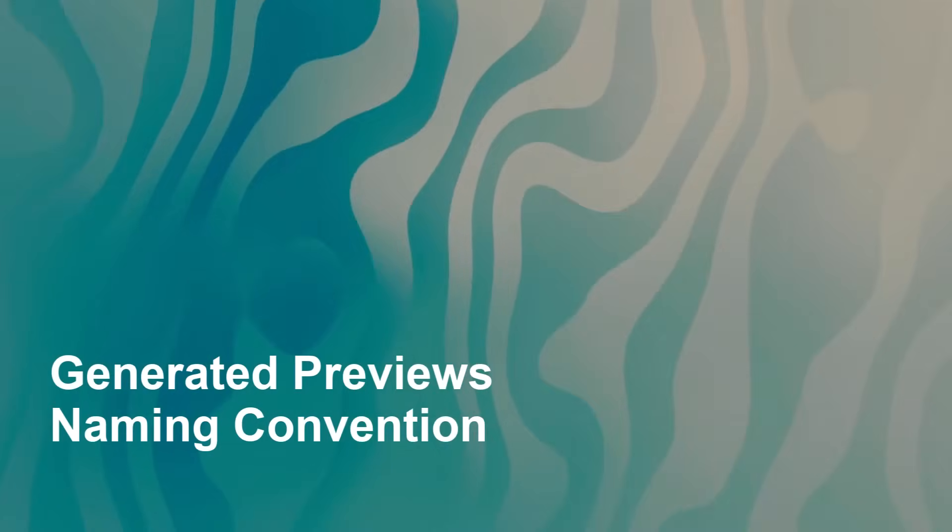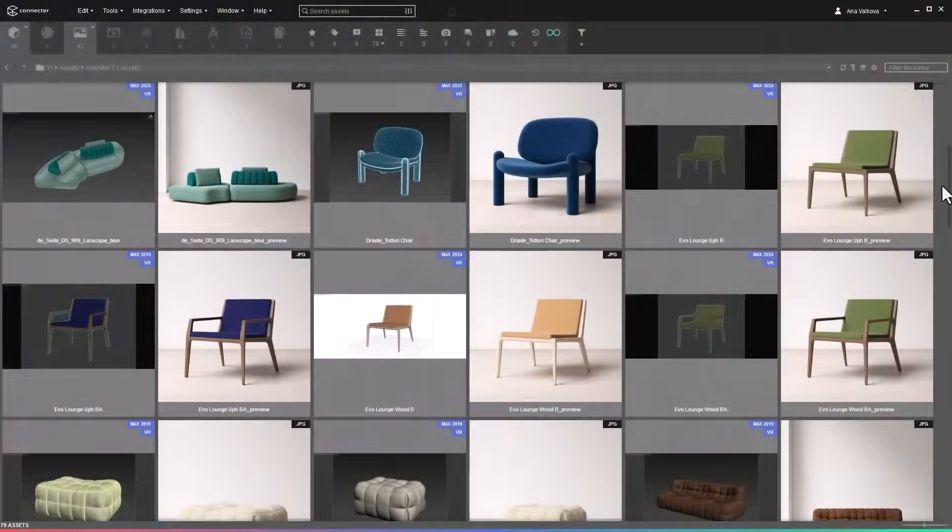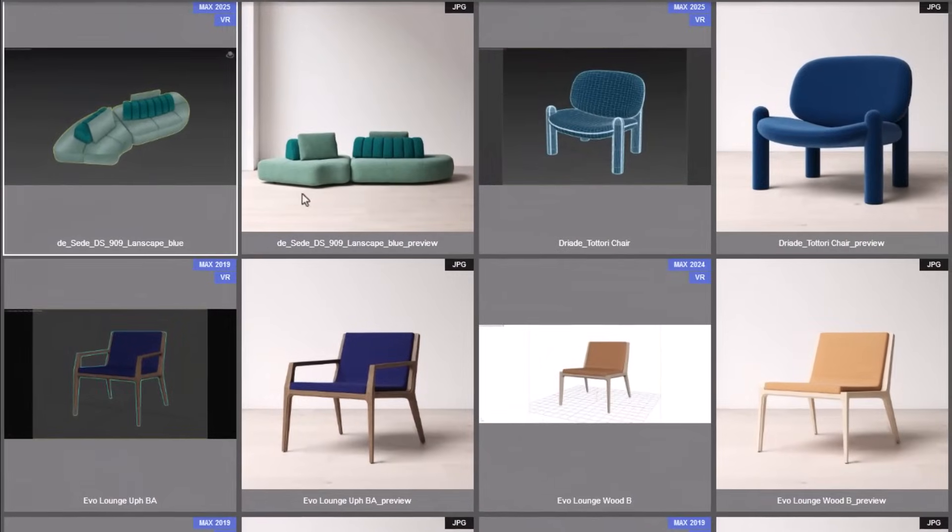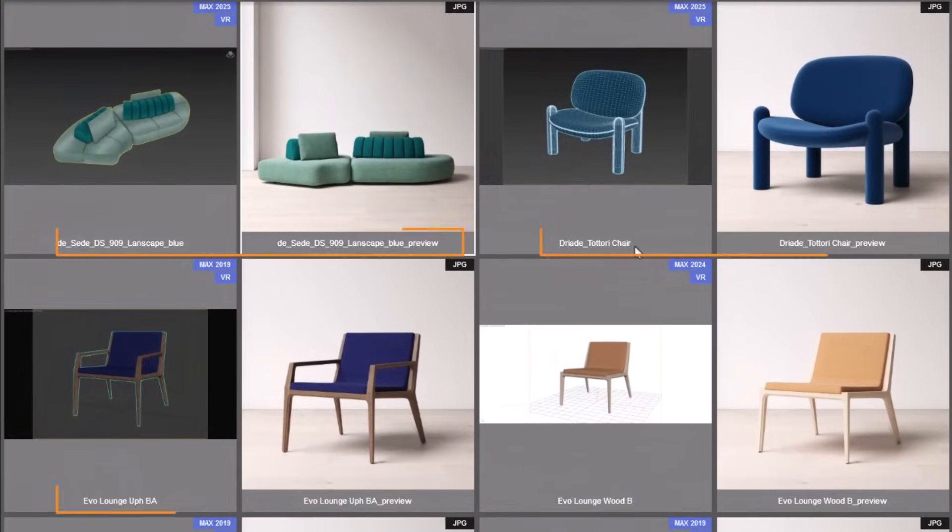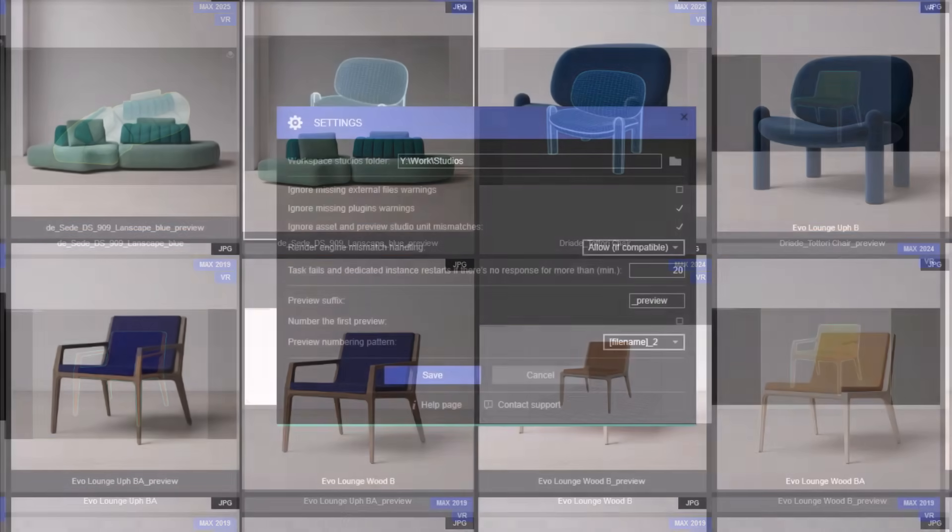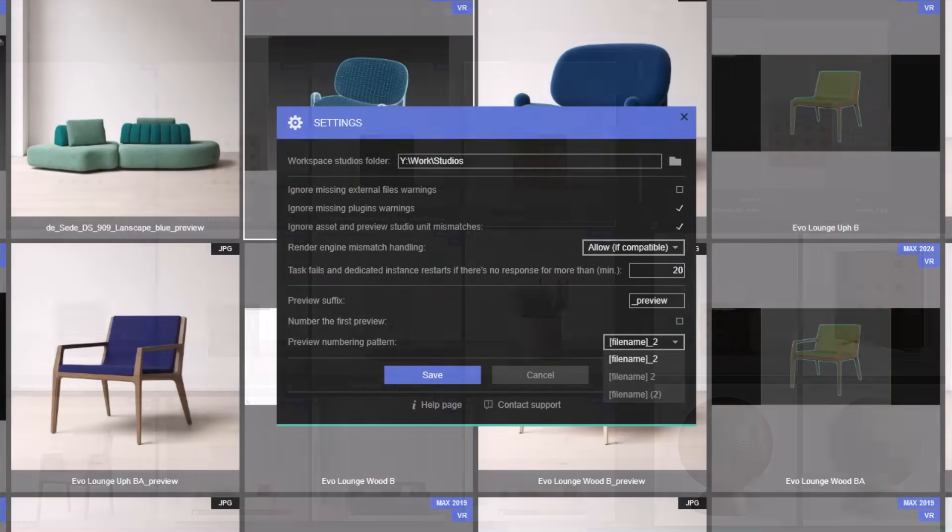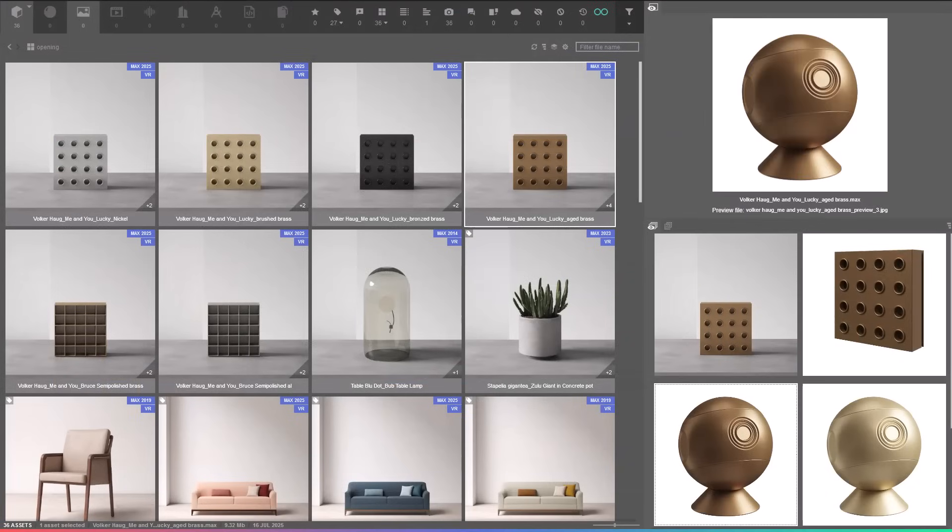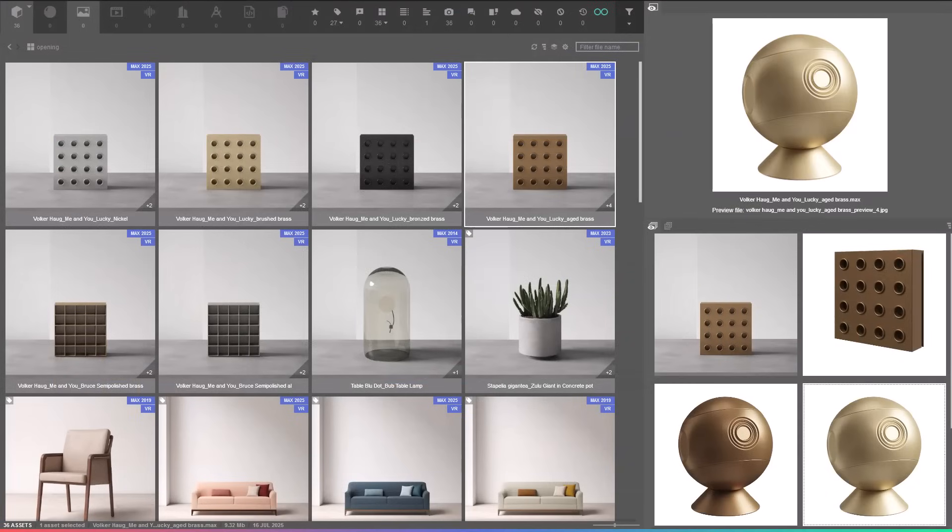One of the most requested features is here. Generated previews now automatically follow the name of the 3D file. You can customize the naming pattern by adding a suffix and setting the numbering format, especially handy when generating multiple previews.